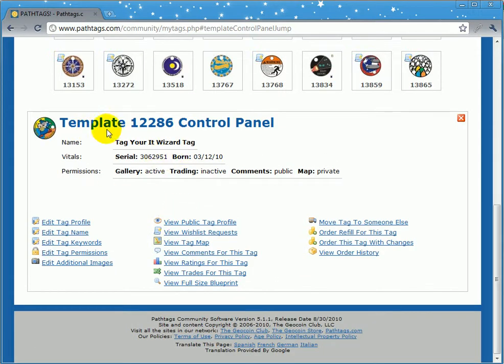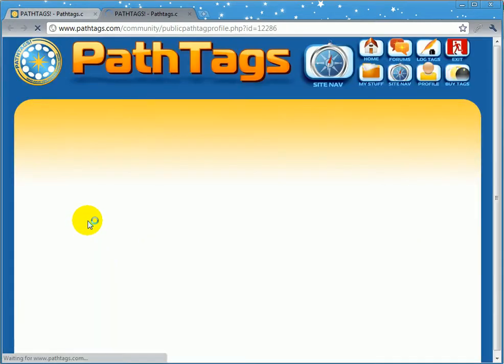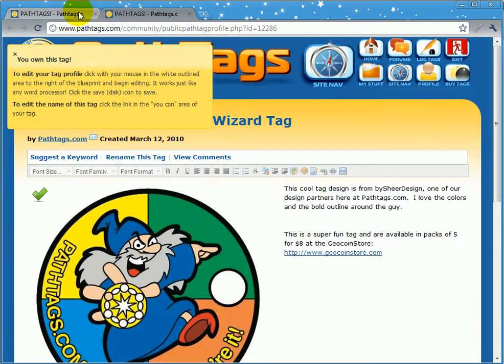You can see the name, the information, and there's a link here: edit tag profile. If you click that, it opens a new browser.